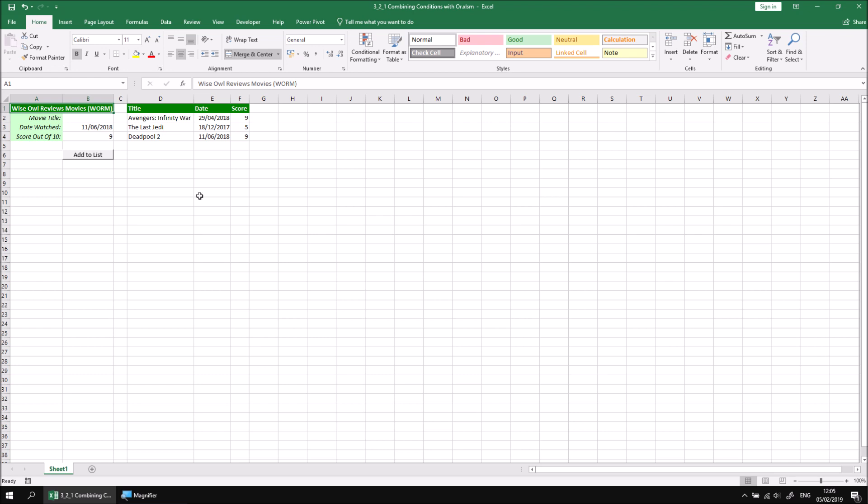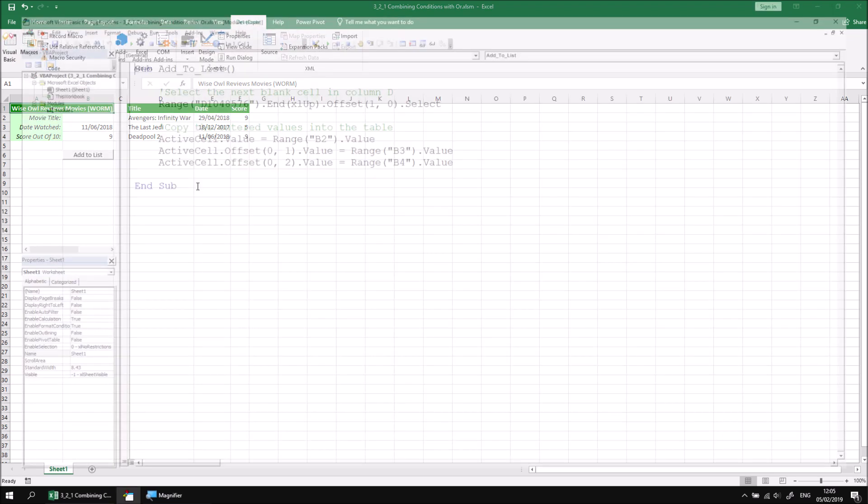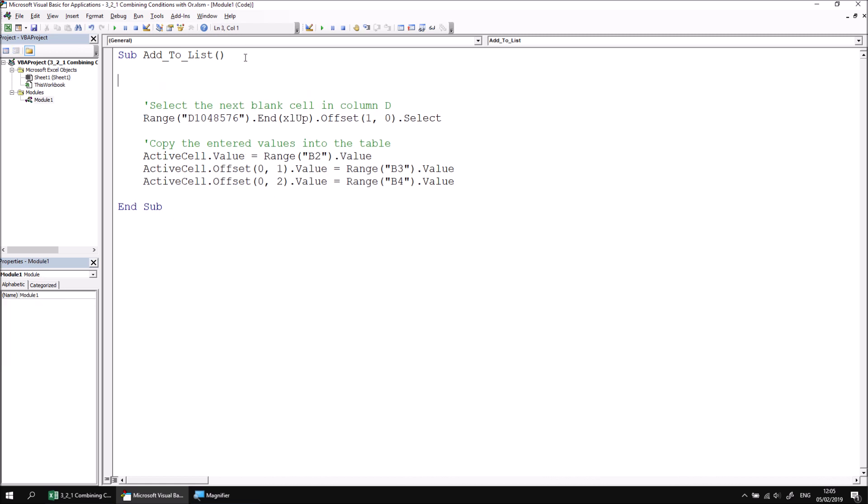Let's begin by writing a simple IF statement that checks if cell B2 is empty and will present an error message in cell A5. Let's head into the developer tab and then the visual basic editor. We can see the code that's already been written to transfer the details into the appropriate cells, so let's begin a new block IF at the beginning of this subroutine.